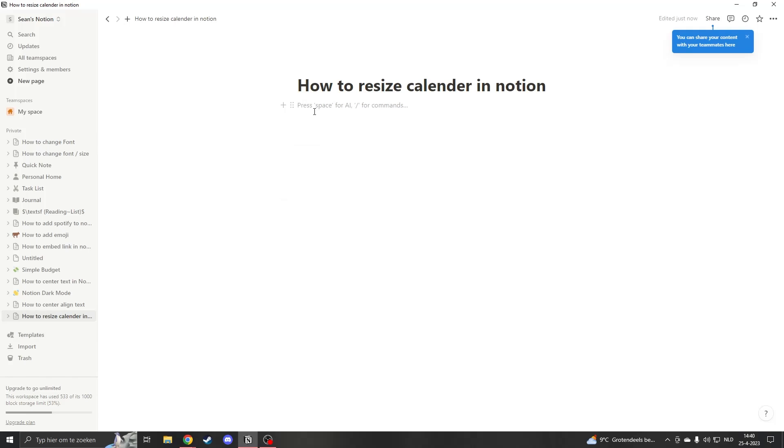Hello and welcome, my name is Sean and this is going to be a quick tutorial on how to resize a calendar in Notion.